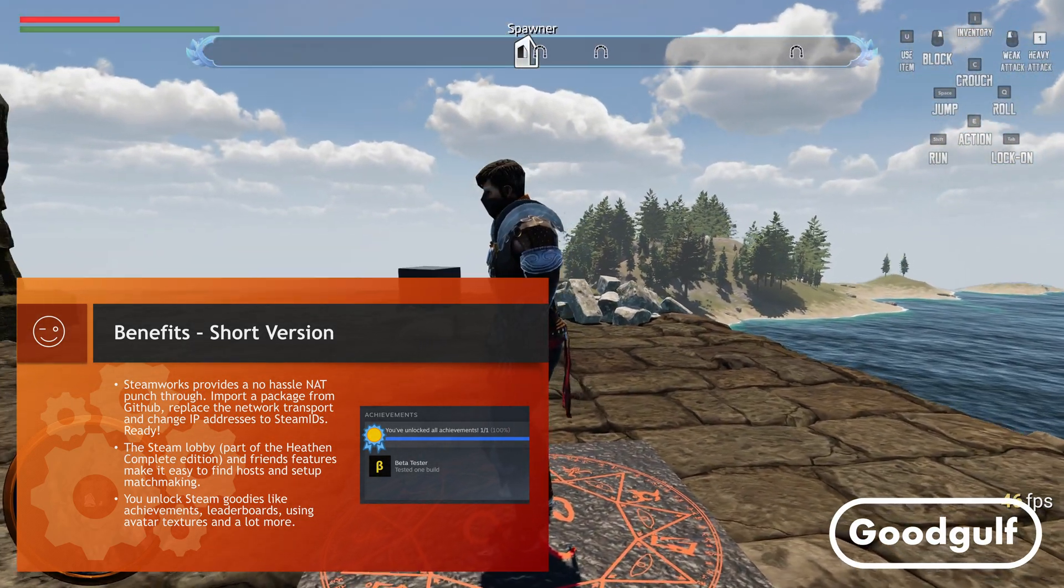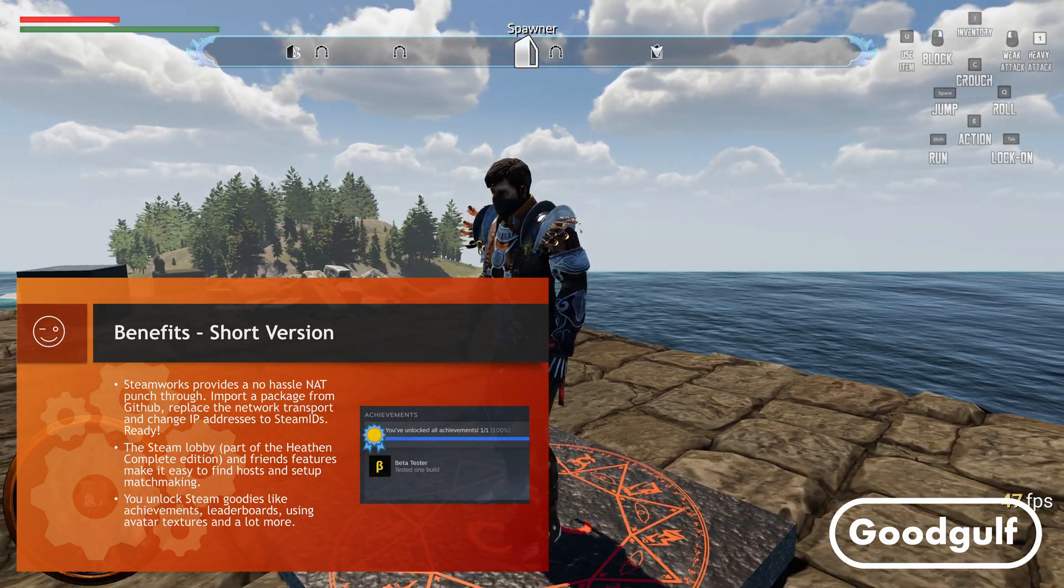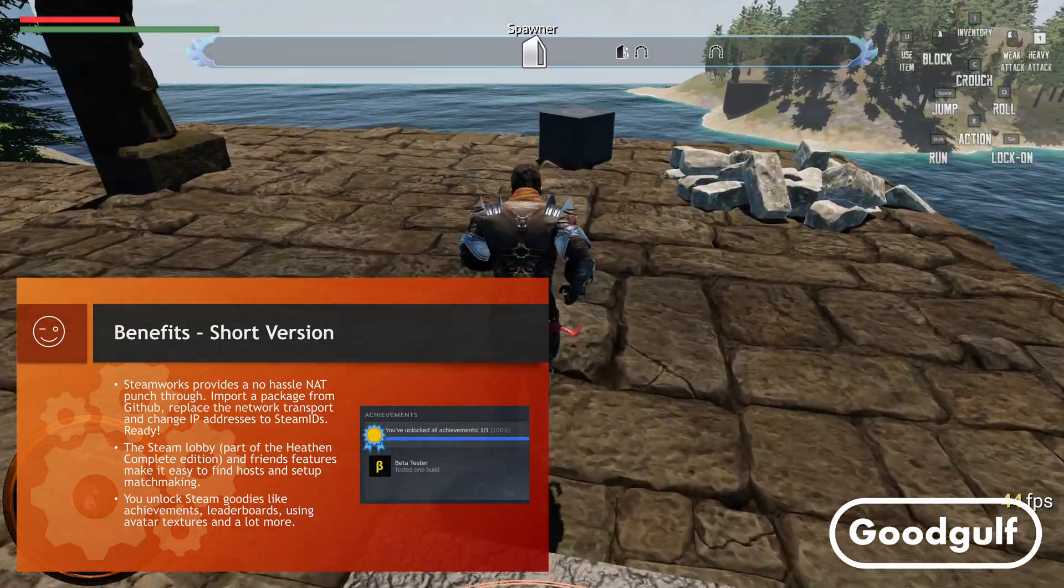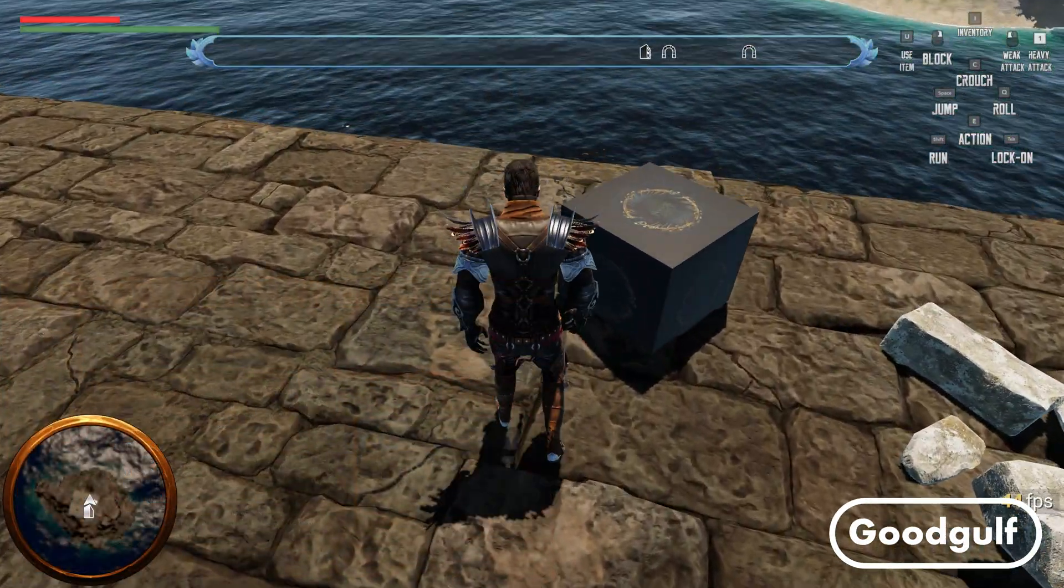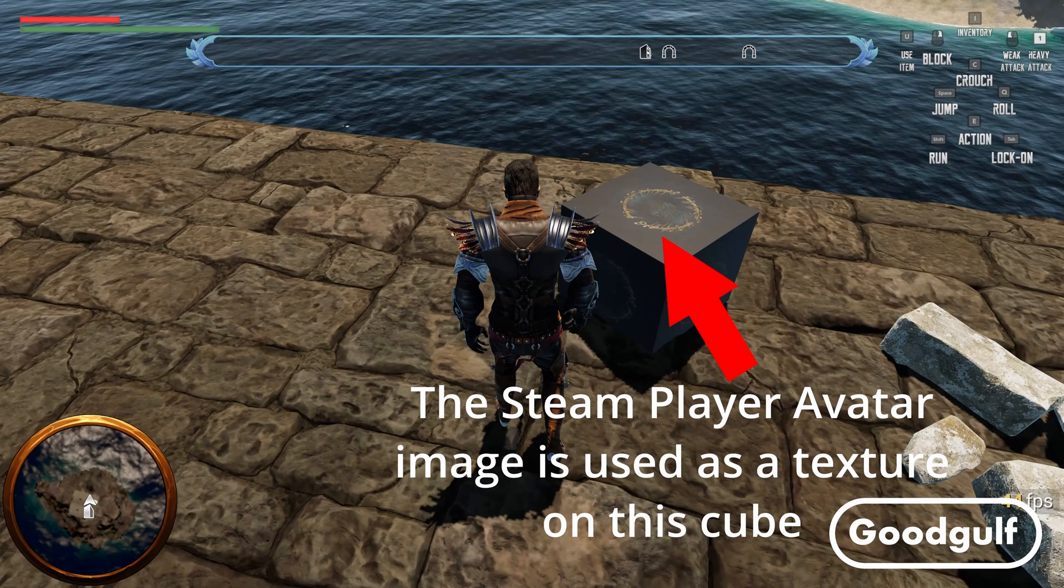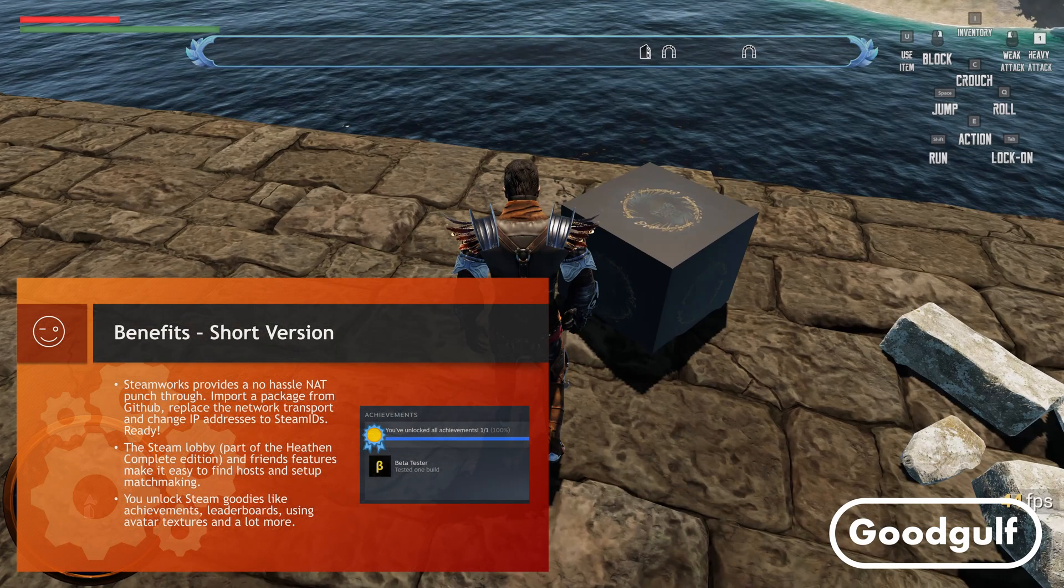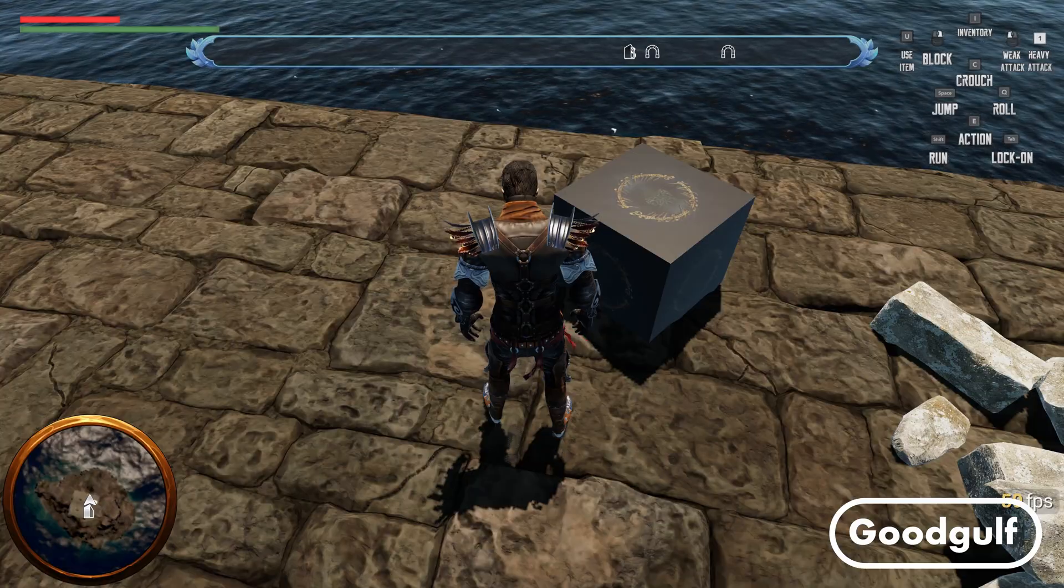You can use the Steam Lobby features which, to be frank, are better than the Mirror Room Manager setup. Finding hosts and friends to play with is pretty simple. And of course, the other goodies you will get from Steam. Achievements, leaderboards. And in the demo you can already see an example of how you can use avatar textures from Steam in the game.